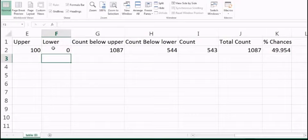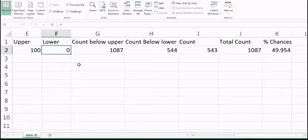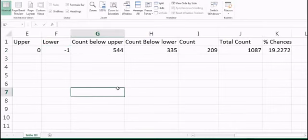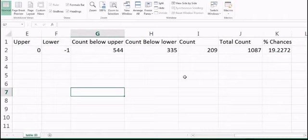If I'm concerned about the stock decreasing but not by more than 1%, I set the range to 0 as upper and -1 as lower. You can see there is approximately a 19-20% chance that the stock price will be between 0% and -1%, meaning it could decrease by up to one percent.